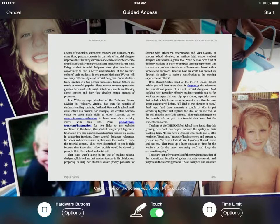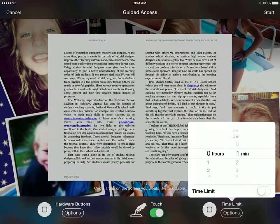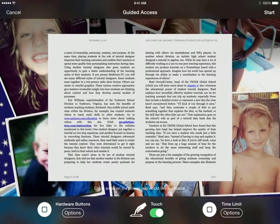You can see now I have some options before starting. Under Hardware Buttons, they won't be able to change the volume or any of those things. I'm also going to set a time limit — let's say they have to be on it for one minute — and then I click Start.